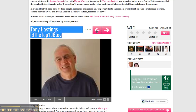I had a Klout score in the twenties. I'm now at a Klout score in the thirties after one week of doing this, and I'll probably have a Klout score in the forties in another week.